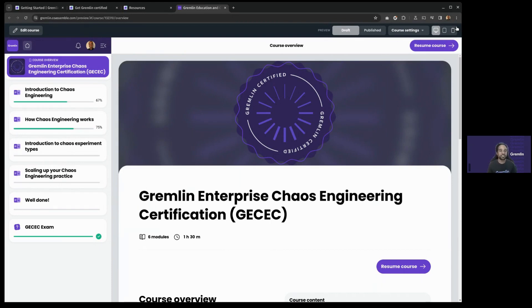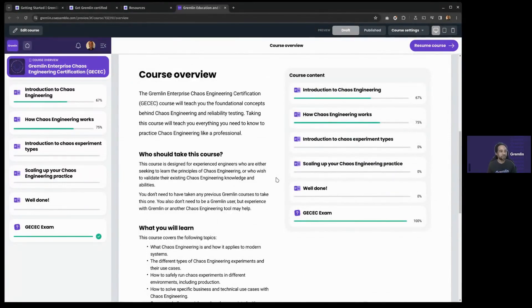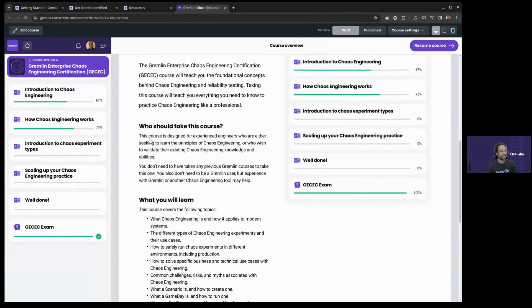Jumping right into the course itself — this is Coassemble, our learning platform. This is what you'll see once you've registered and logged in. Starting with the course overview: this course will teach you the foundational concepts behind chaos engineering and reliability testing. This course is designed for experienced engineers and even junior-level engineers who are interested in learning more about chaos engineering — who want to learn the principles or validate the chaos engineering they already do. It helps to have engineering experience, and experience with Gremlin or another chaos engineering tool is a plus but not mandatory.